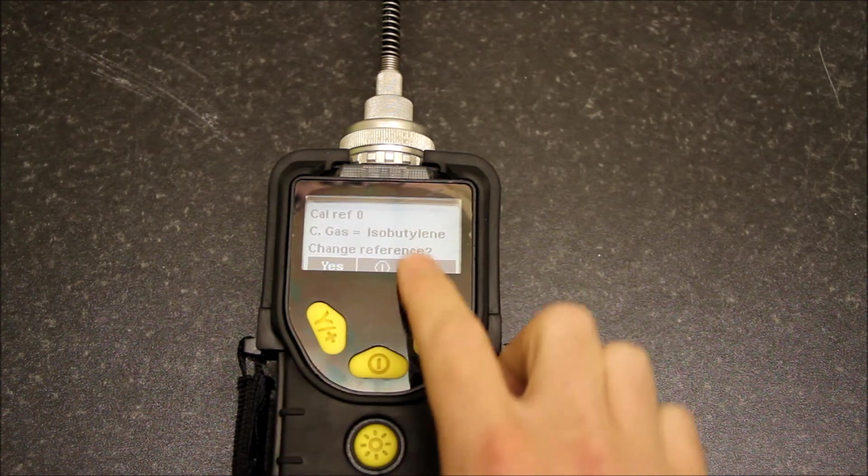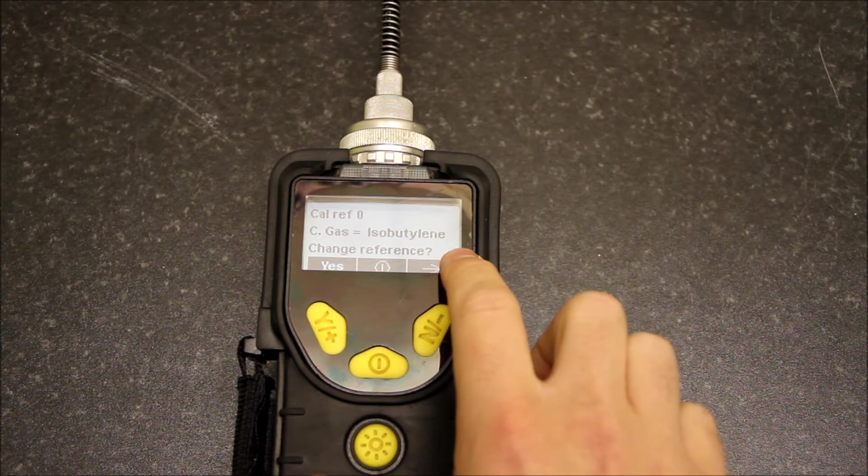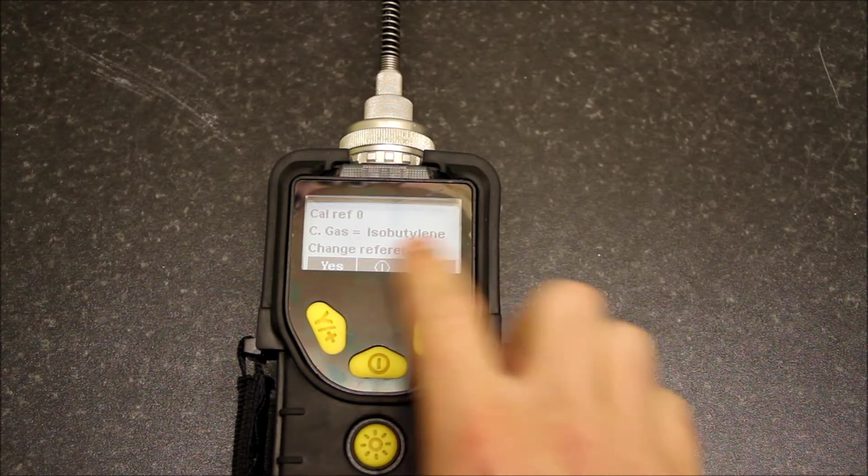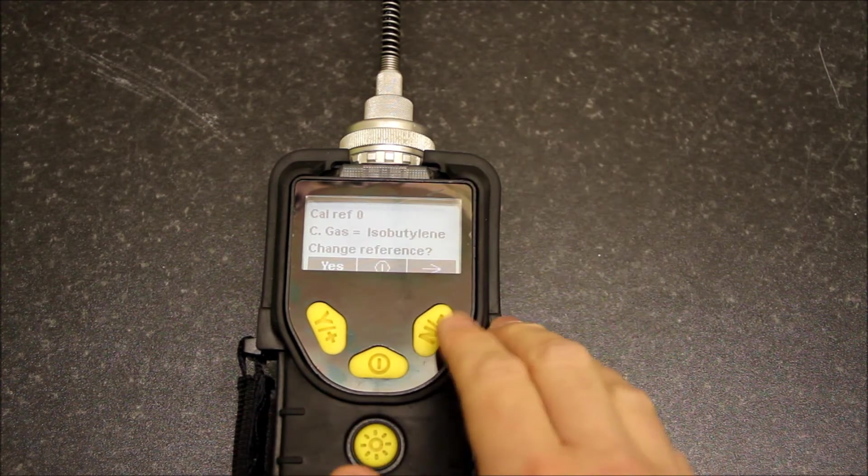Cal reference gas, so we're calibrated to isobutylene here. We can change this if we wish, but we're not going to.